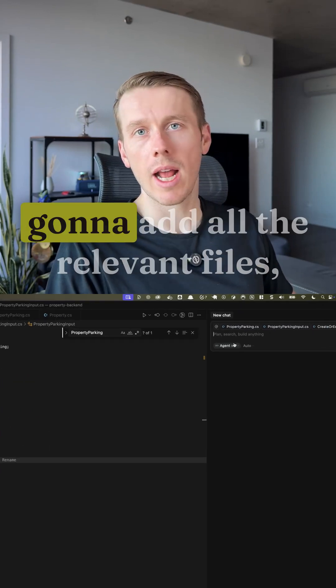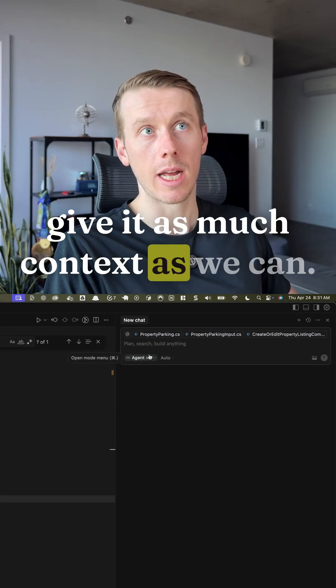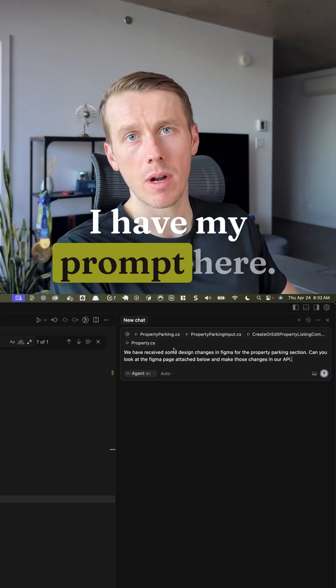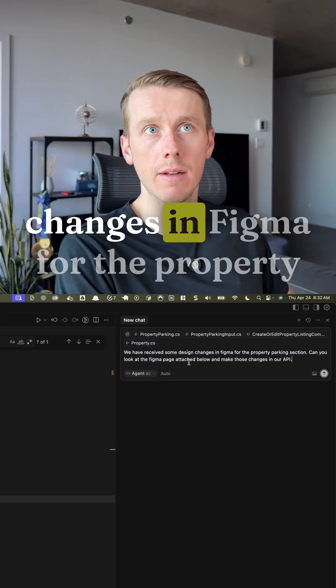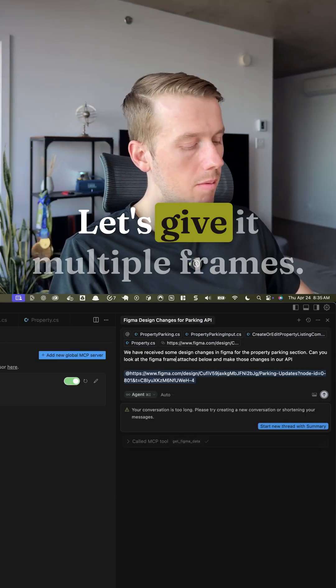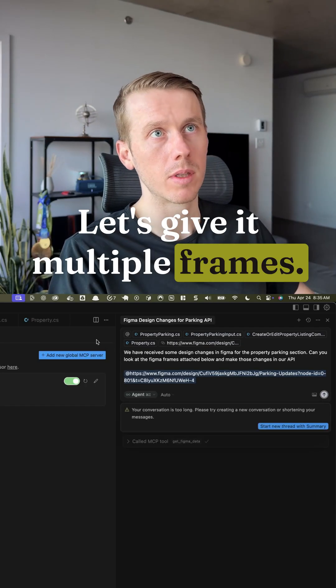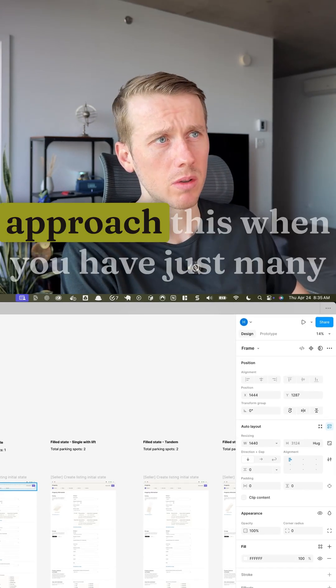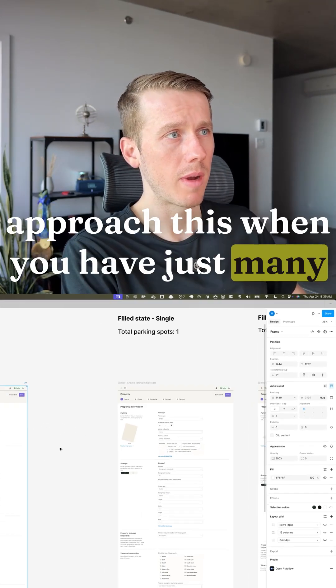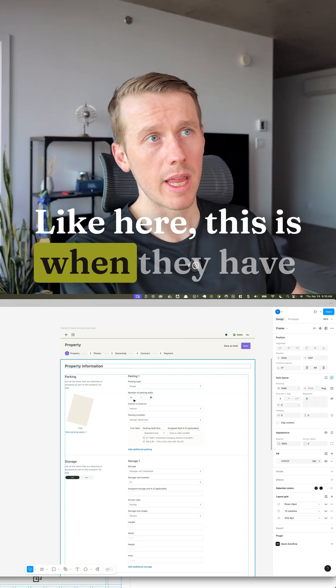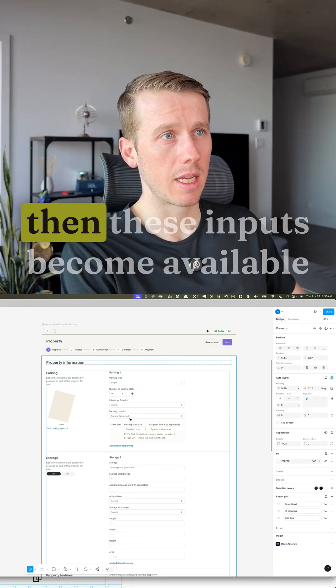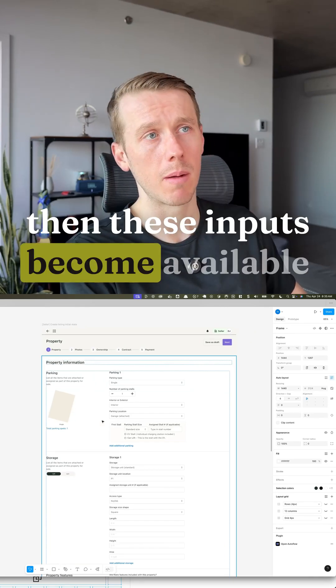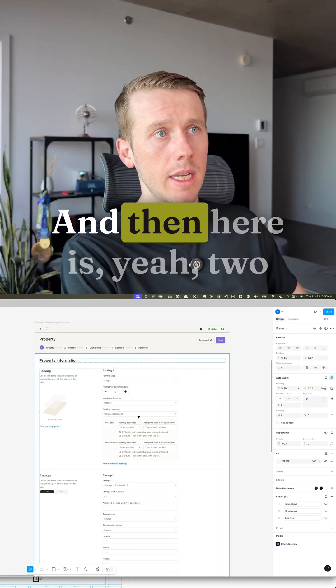So let's go to our chat. We're going to add all the relevant files, give it as much context as we can. I have my prompt here. We have received some design changes in Figma for the property parking section. Let's give it multiple frames. I'm not sure the best way to approach this when you have just many different frames. Like here this is when they have one parking stall available and then these inputs become available basically that they have to fill out.